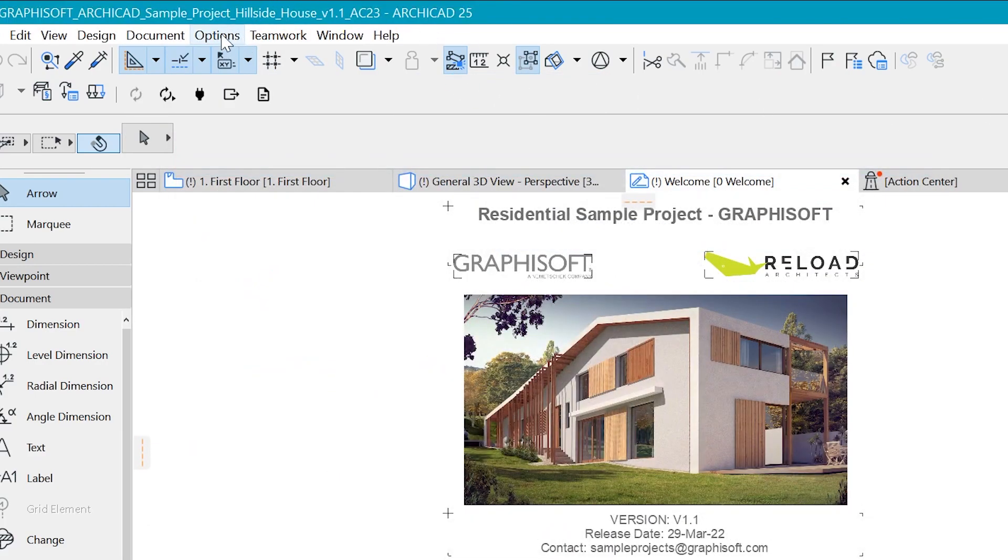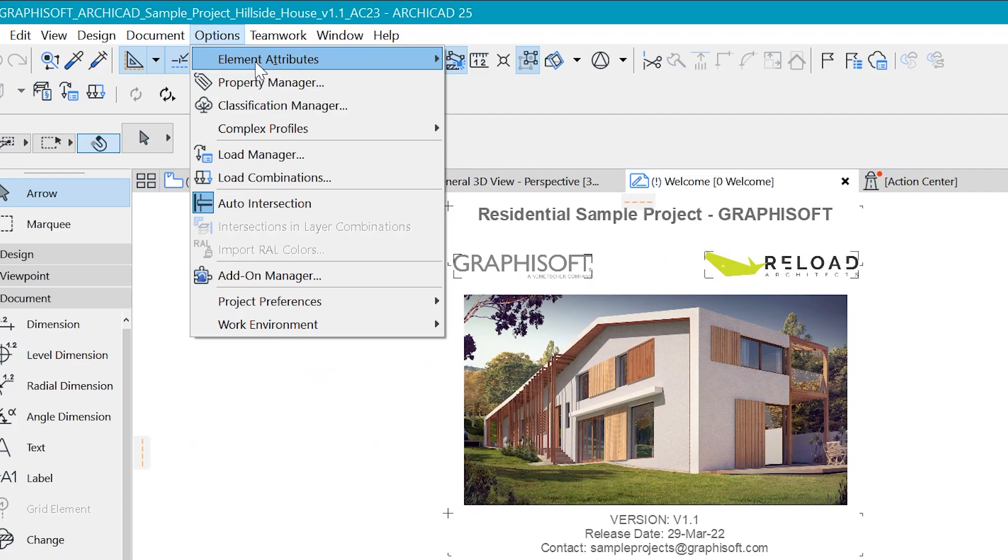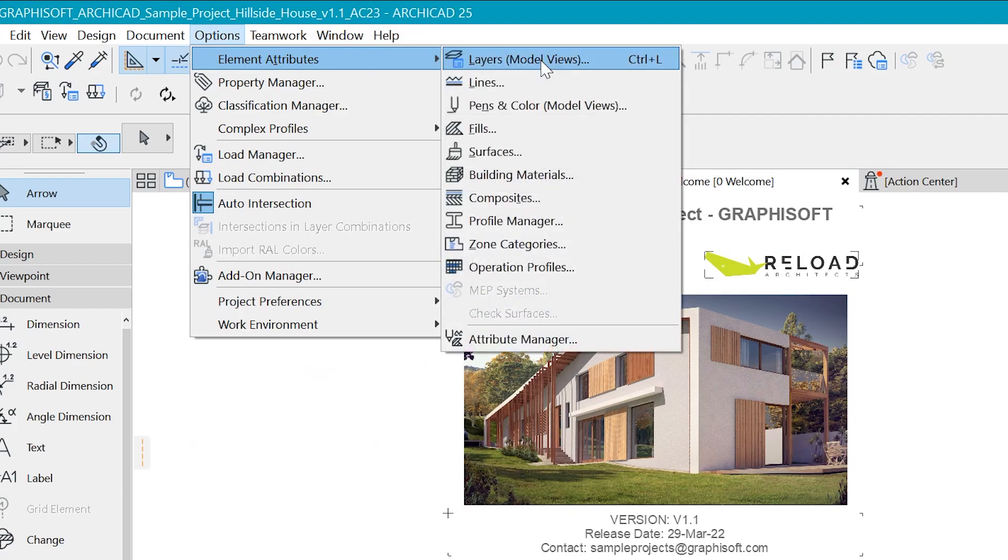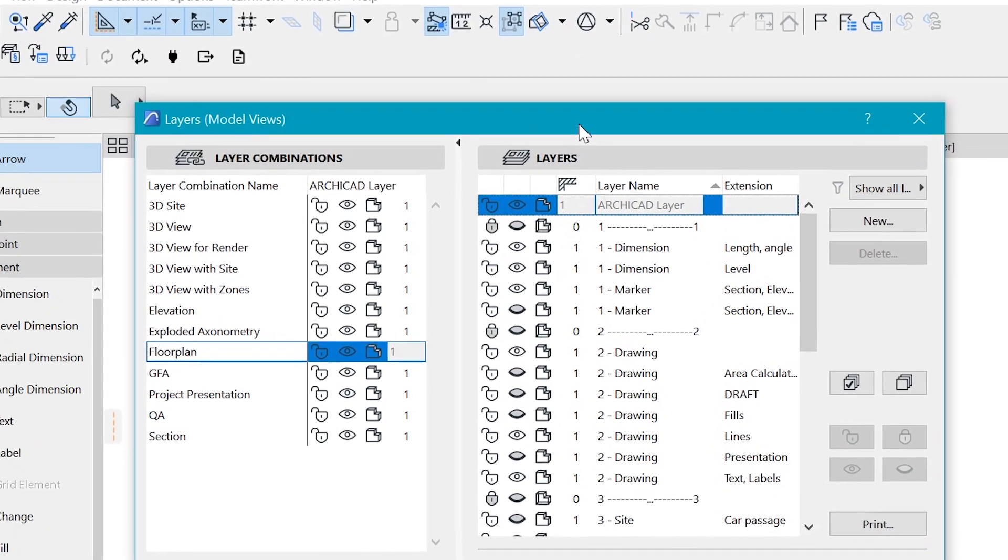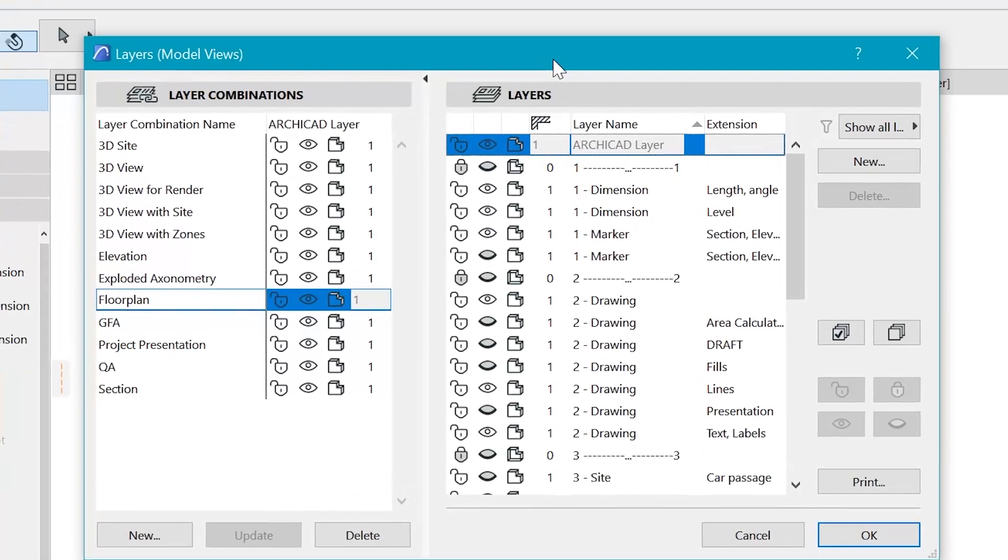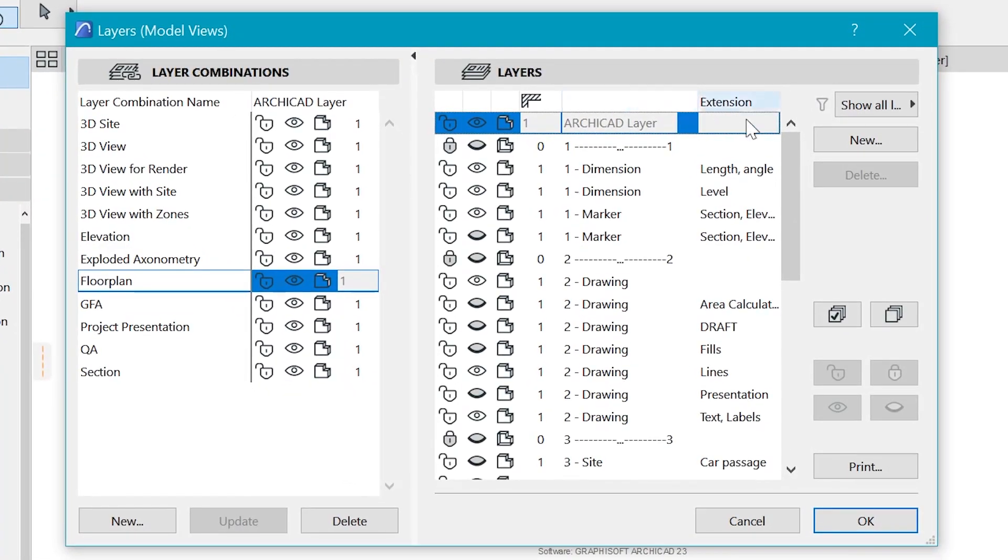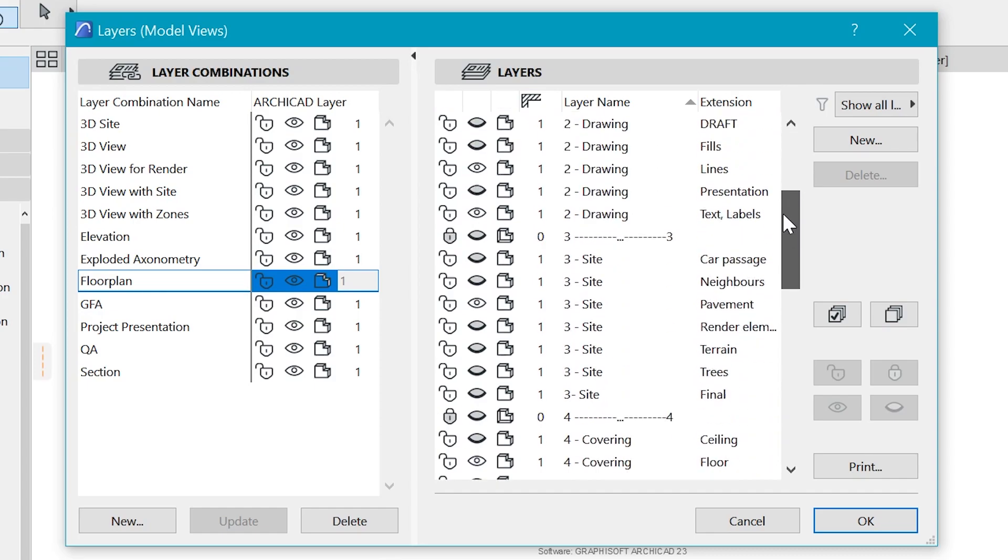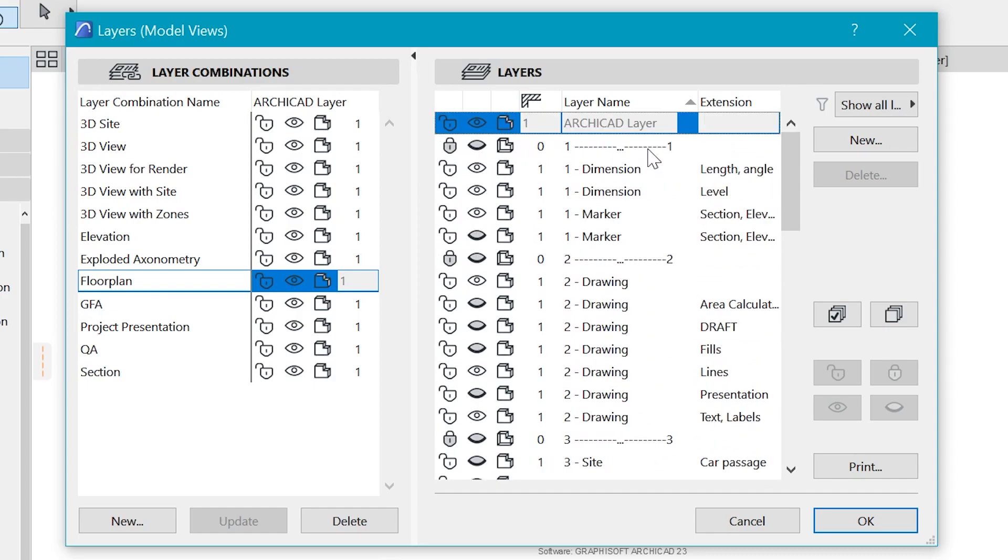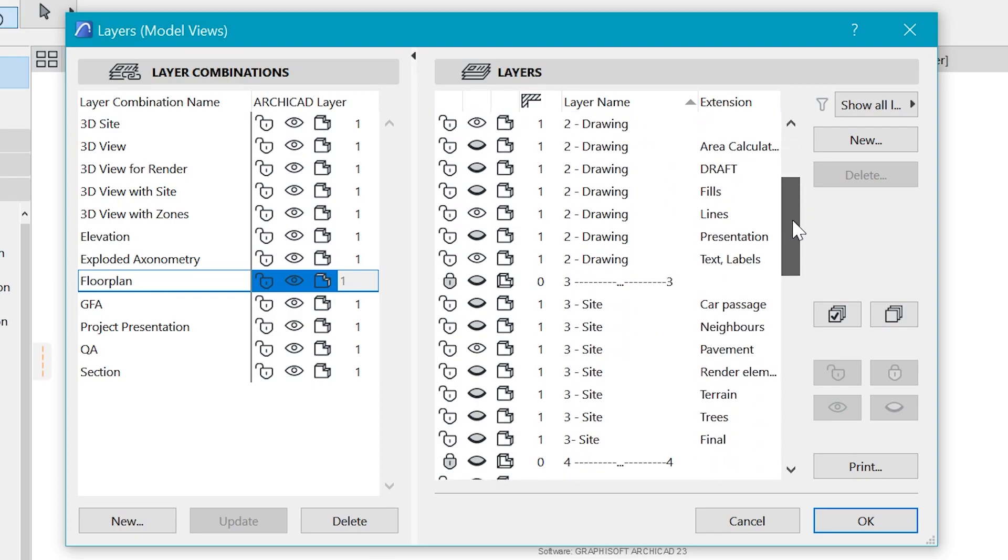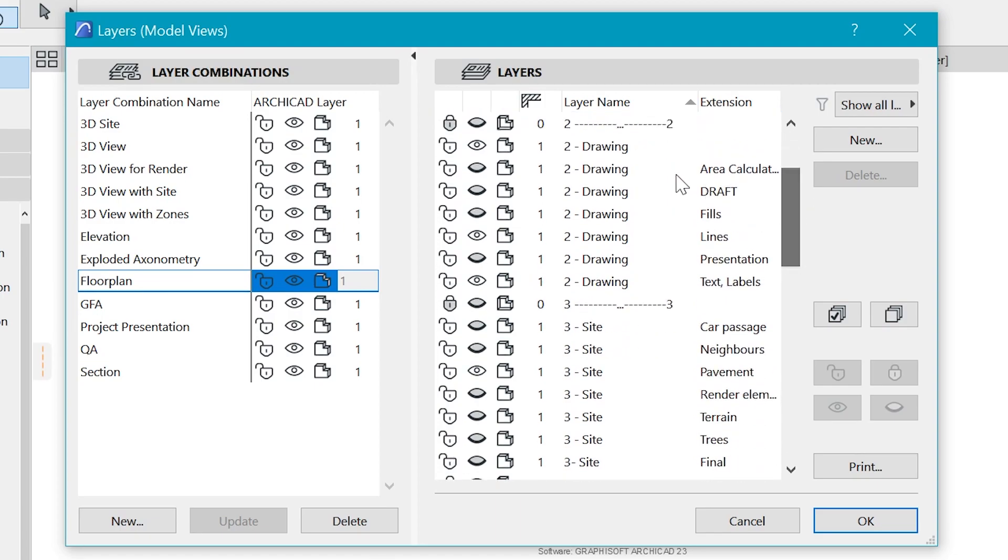You can go to Options, Element Attributes and Layers. And what I want us to study is how cleverly they arranged their layers. So if you look at it closely, we have something going on here, which is we have category one which includes the dimensions and markers. And then we have category two which has drawings.